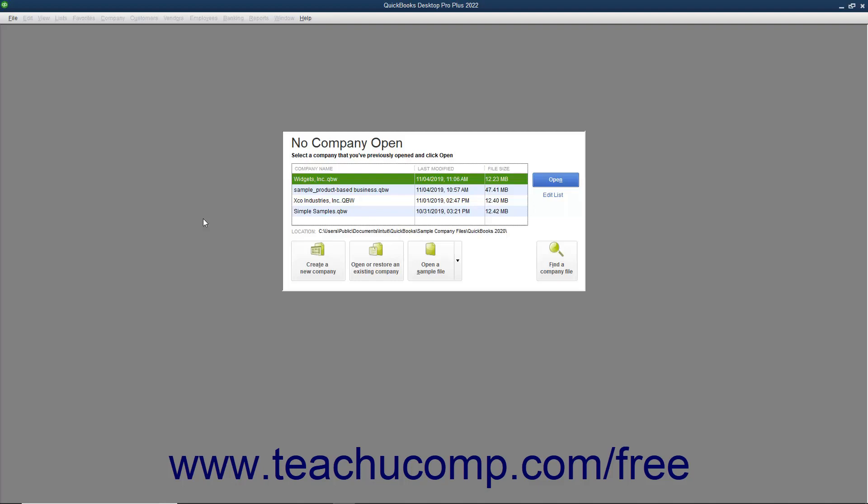Before entering data into the EasyStep interview, you need to gather some information. First and most importantly, you need to select a start date for your QuickBooks company file. The start date is the date as of which you will enter all of the balances in the accounts used by your company file. Because of this, you may want to pick a date that isn't too far in the past.